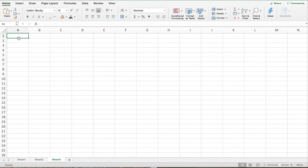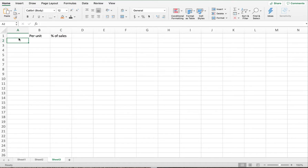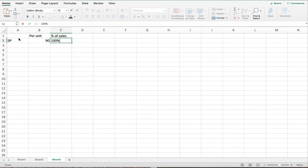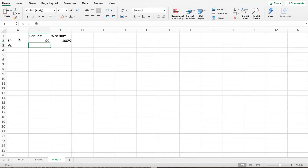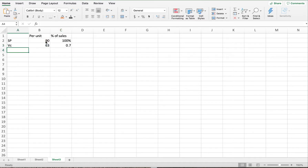Before going further, let me type in the information that the problem gives us. They give us per unit and the percent of sales. The selling price is $90, which is 100% of sales. The variable cost is $63, which is 70%, calculated by dividing variable cost by sales to get 0.70 or 70%.